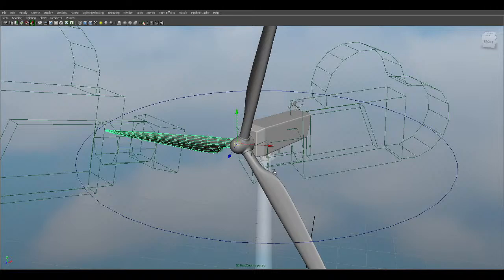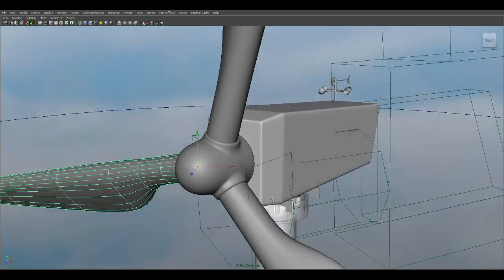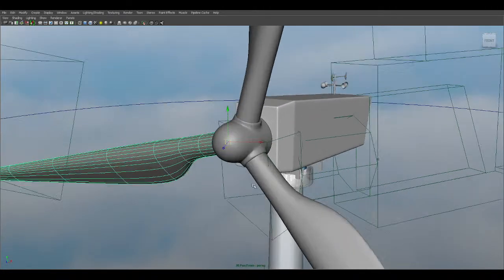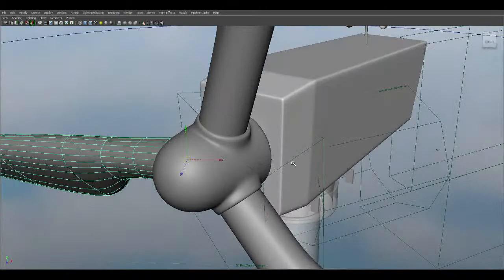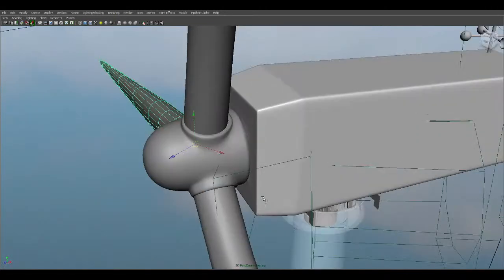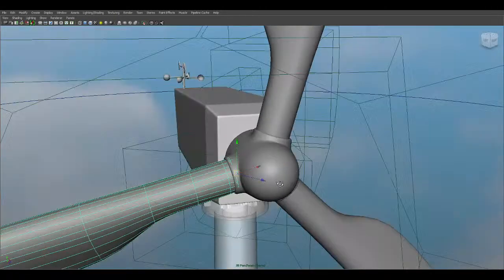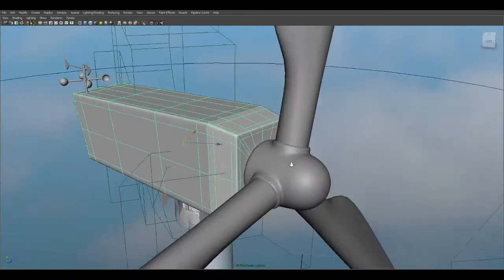I will share some links in the description box. If you want to learn more about wind turbine related content and topics, you can check the description. Let's start looking at some components.